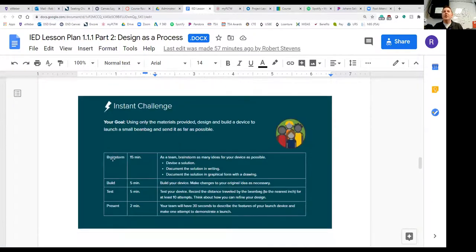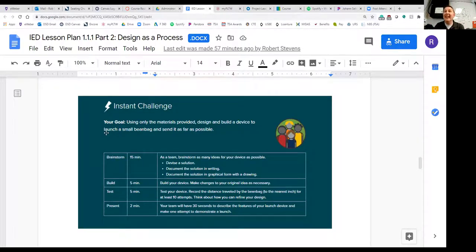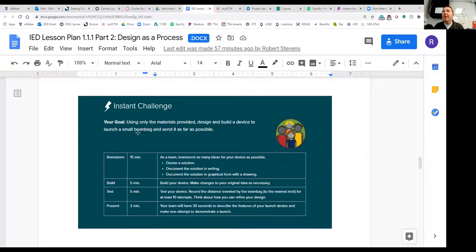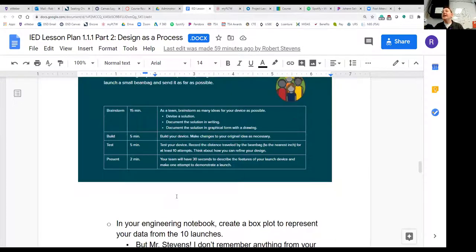Here's the instant challenge: using only the materials provided, design and build a device to launch a small beanbag — or a balled-up piece of paper — as far as possible. In first period, one group sent the beanbag six feet six inches; in second period, a team sent it ten feet ten inches. See how well you can do. Spend about 15 minutes brainstorming ideas, then about five minutes building your device, then about five minutes testing it — launching at least 10 times and recording all attempts in your engineering notebook. Document all your processes: step one, define the problem; step two, generate ideas and concepts. Record all distances from your 10 launches.